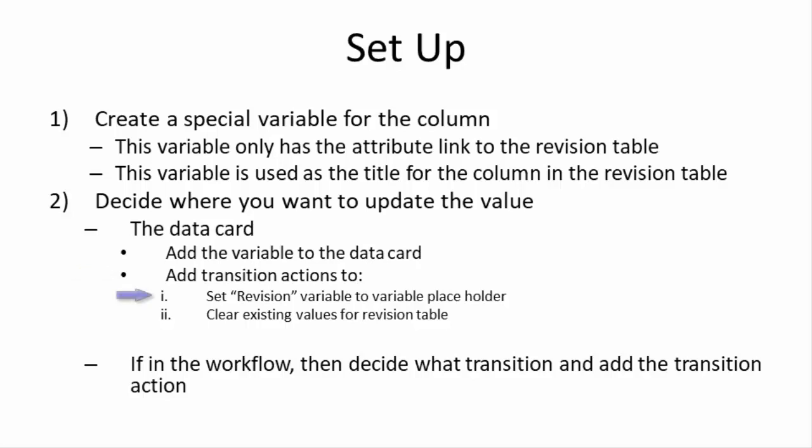Now in those transition actions, what you're going to do is you're going to set the revision variable to the variable placeholder. And I will show you in a few minutes what I mean by that variable placeholder. And then it's also helpful to clear the existing values for the revision table in that same transition action. If you want to update this variable within the workflow, then you don't really have to set those transition actions from the released state over to the work in progress state. If you are changing the value of the variable within the workflow, then of course you'll need to decide what transition you want to change it in and add the transition action to do the change within the workflow.